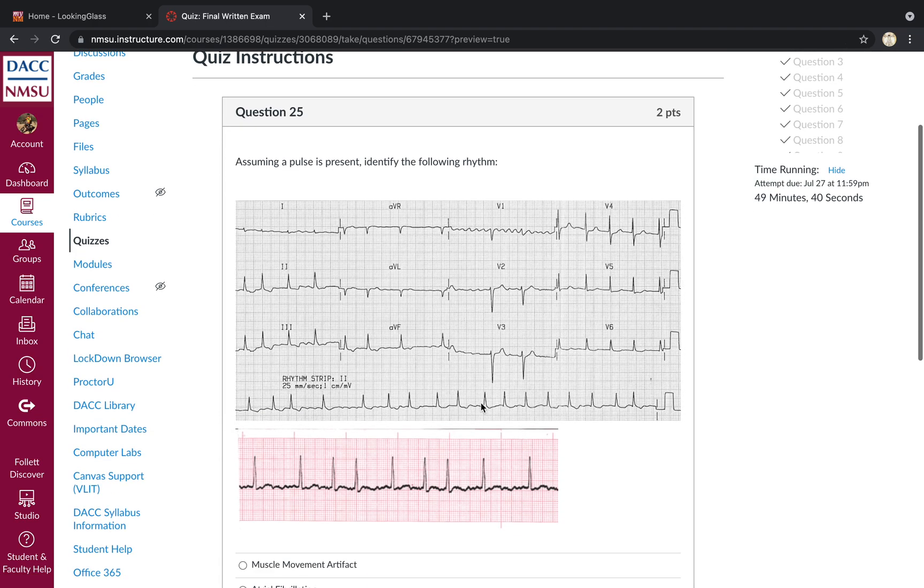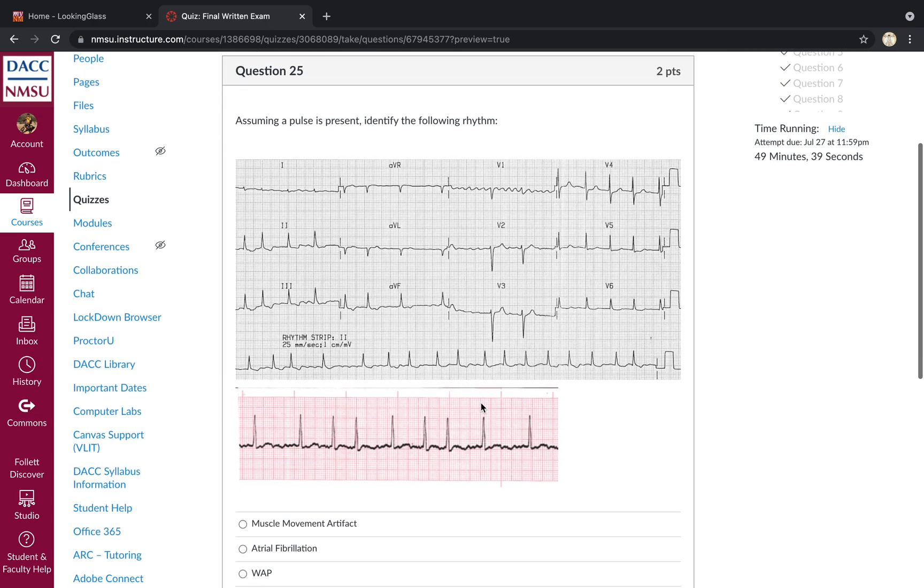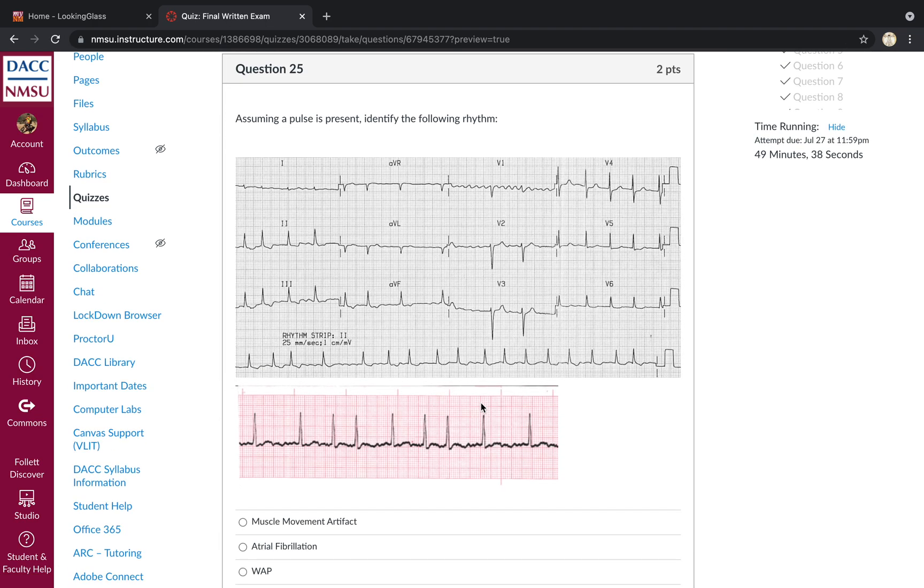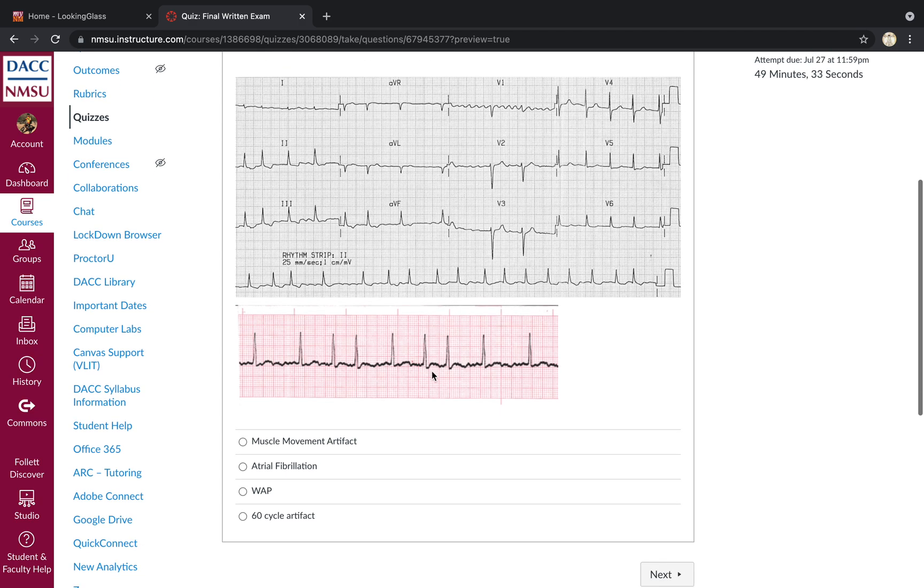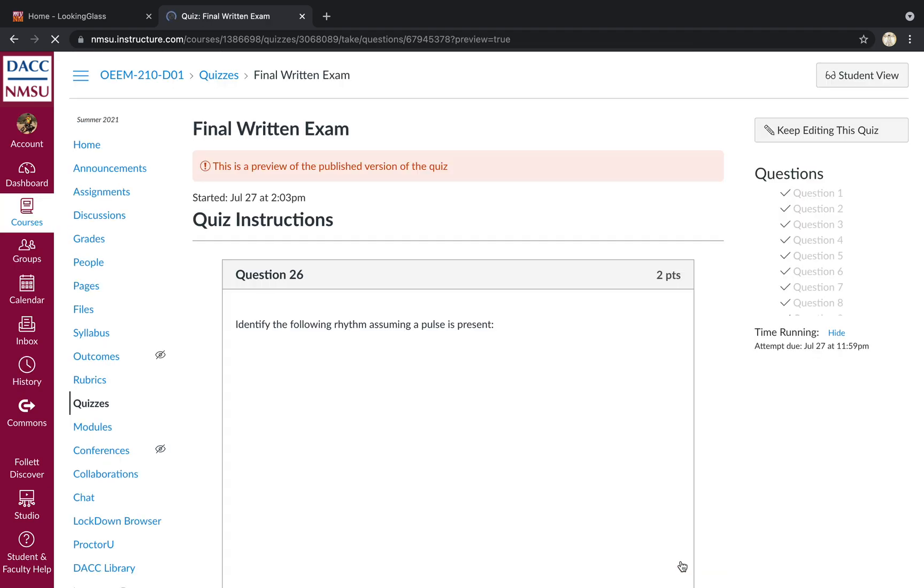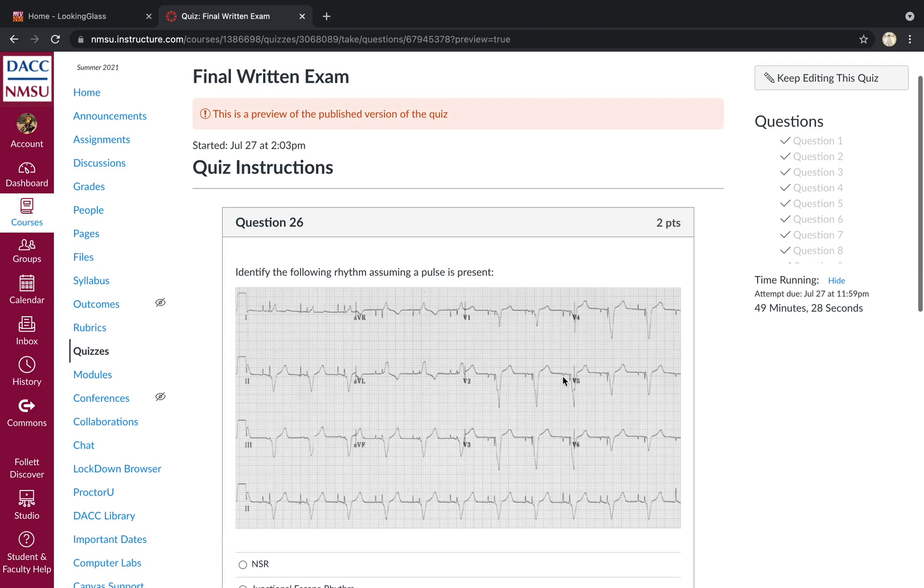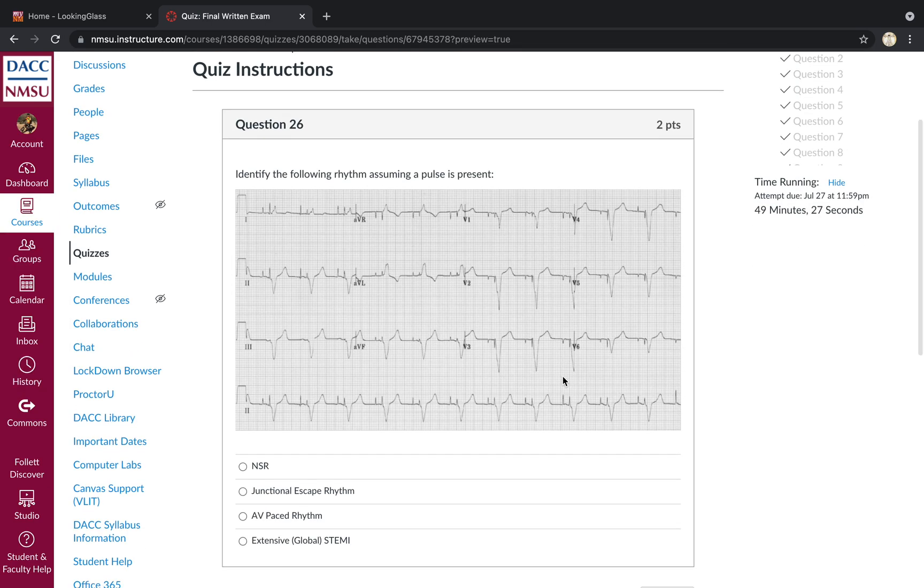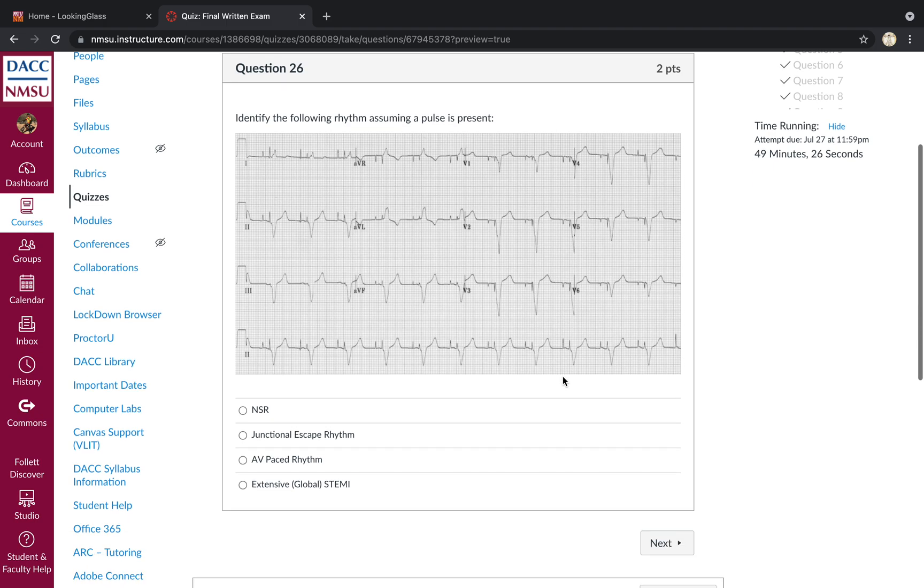Assuming a pulse is present, identify the following rhythm. It's irregularly irregular. You've got a chaotic wandering irregular baseline. Here's a rhythm strip at the bottom. Atrial fibrillation is the best answer there. Identify the following rhythm. Assuming a pulse is present, you've got pacer spikes. It looks like you've got both atrial and ventricular spikes. So that's AV sequential pacing. So AV paced rhythm.